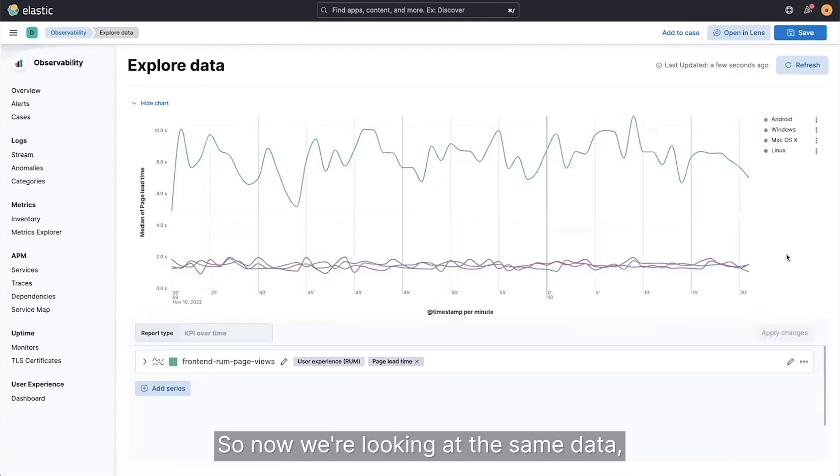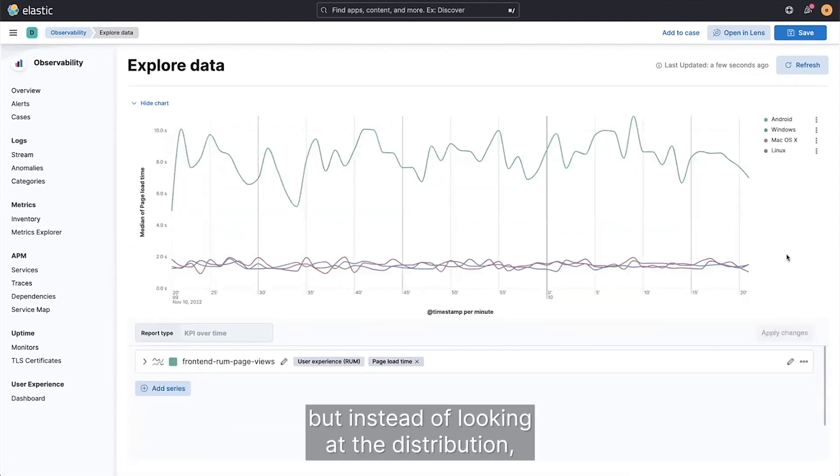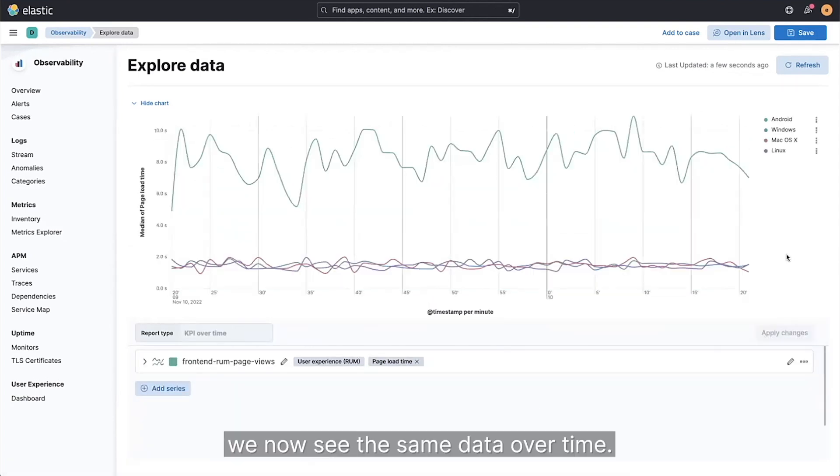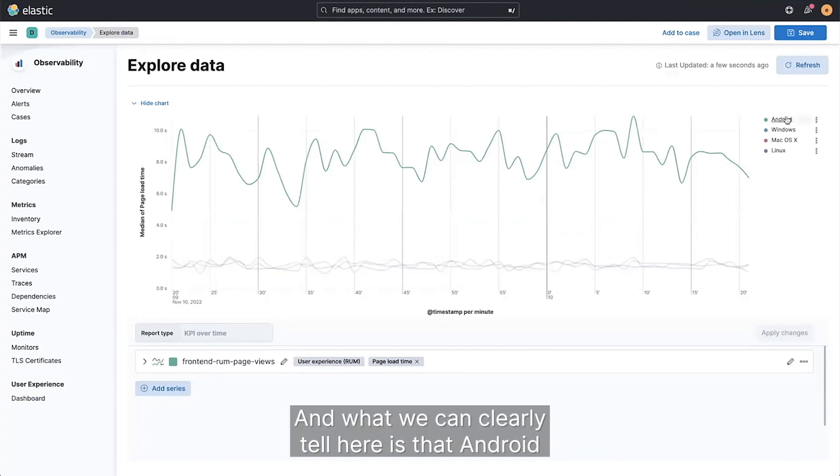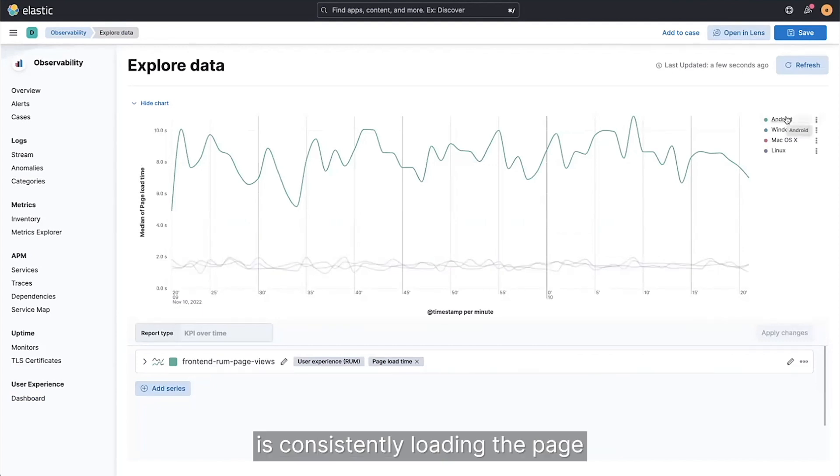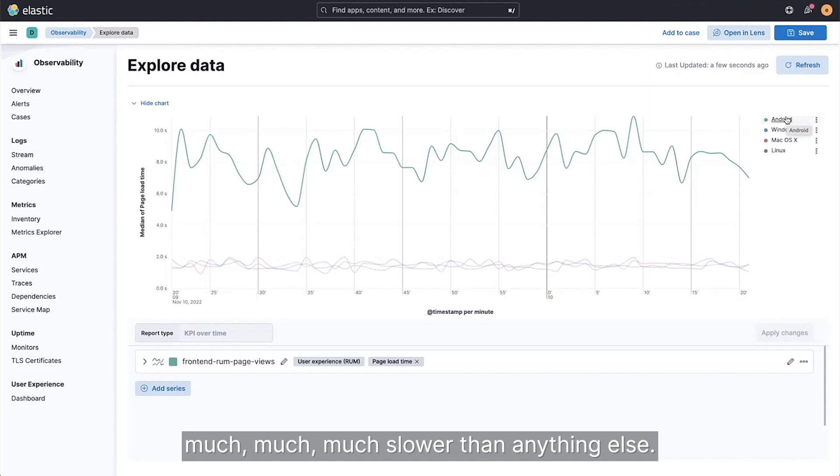So now we're looking at the same data, but instead of looking at the distribution, we now see the same data over time. And what we can clearly tell here is that Android is consistently loading the page much slower than anything else.